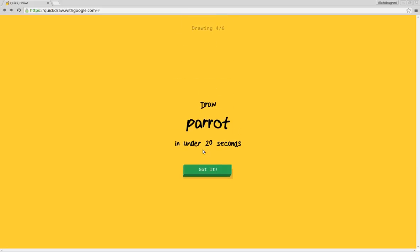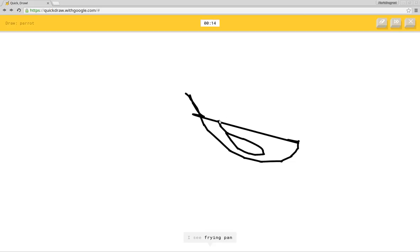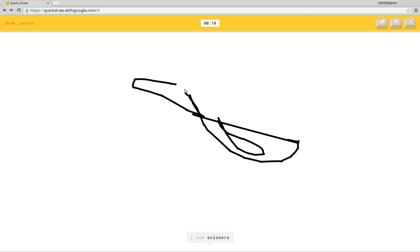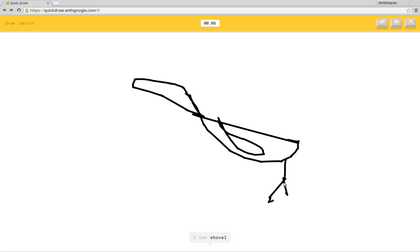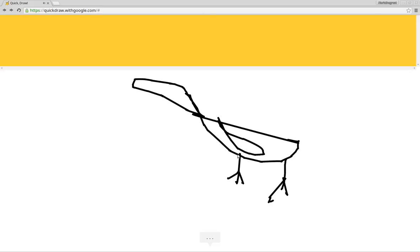How am I supposed to draw a parrot? I see spoon. I see frying pan or laptop or banana. I see scissors or key or hockey stick or baseball bat. I see shovel or snake or violin or duck or bird. I see swan or flamingo. Sorry, I couldn't guess it.